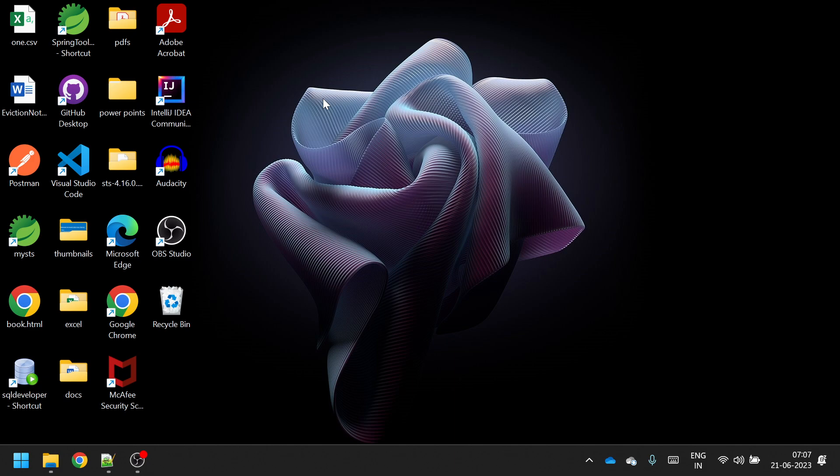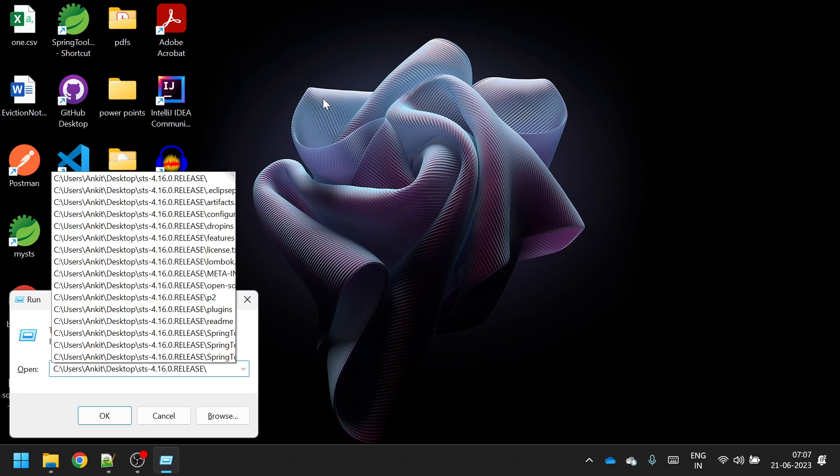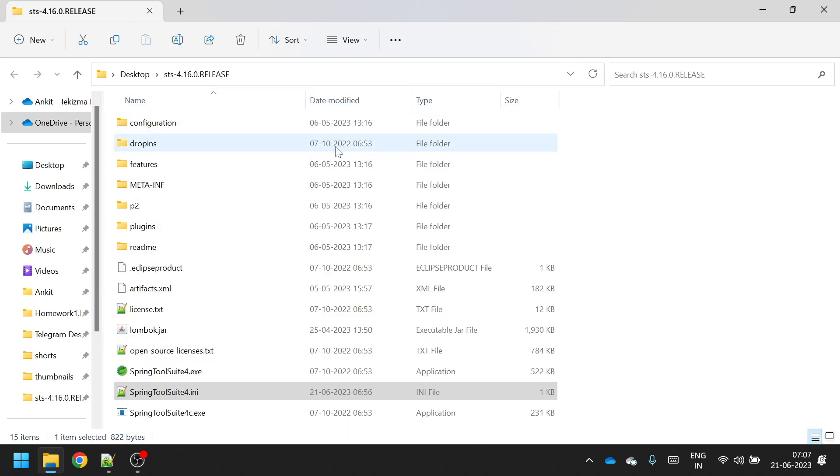Now press Windows R and paste this. This will open your installation folder of IDE.